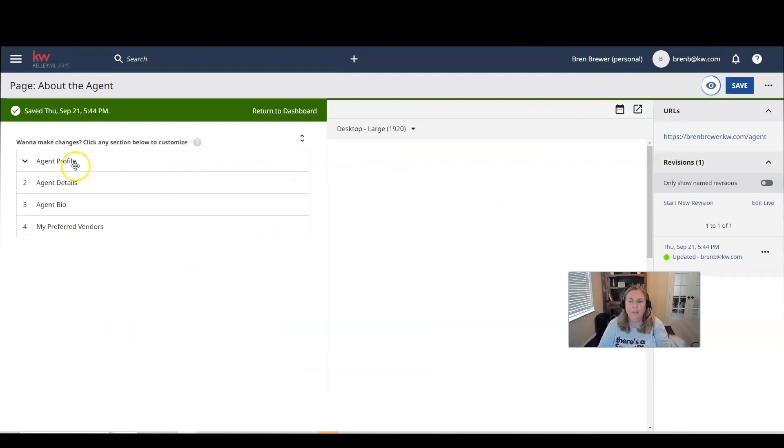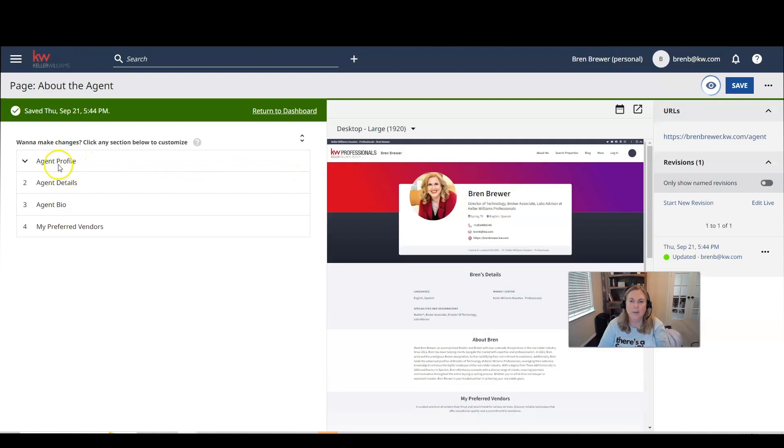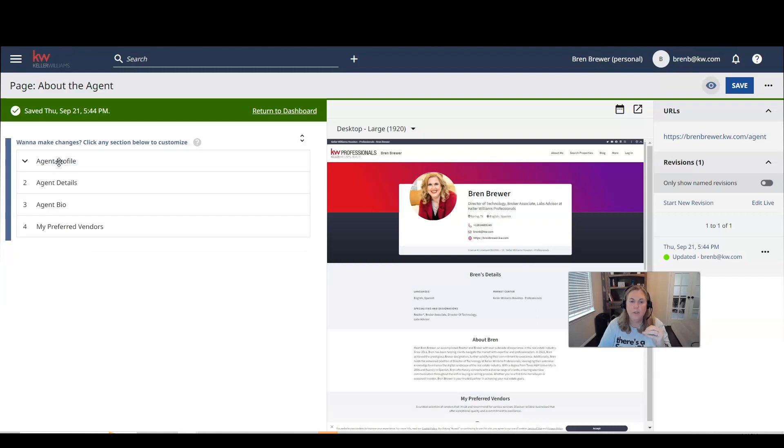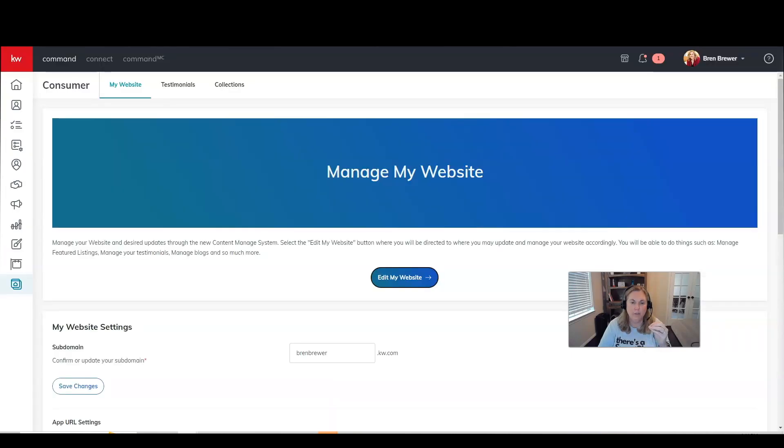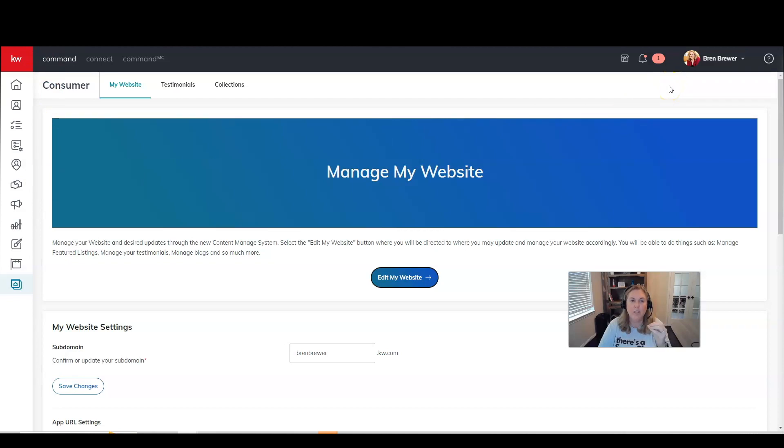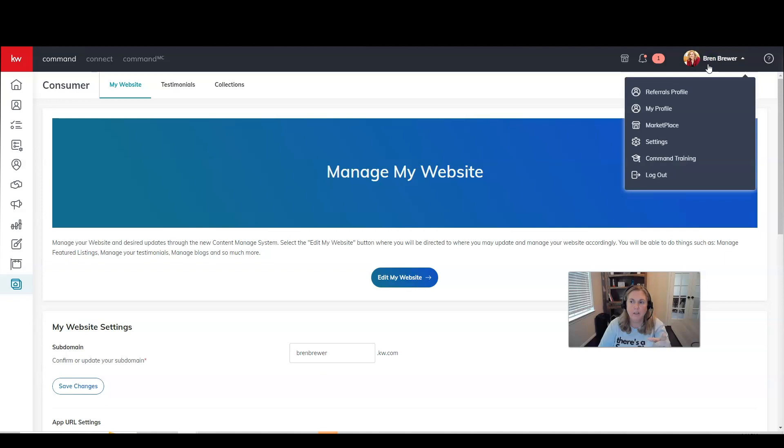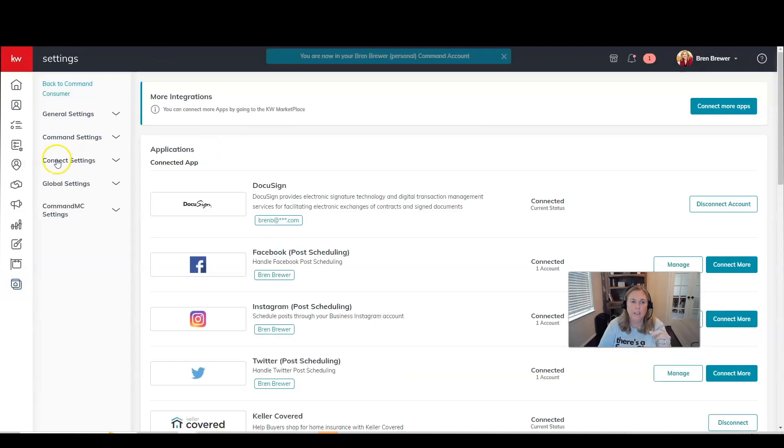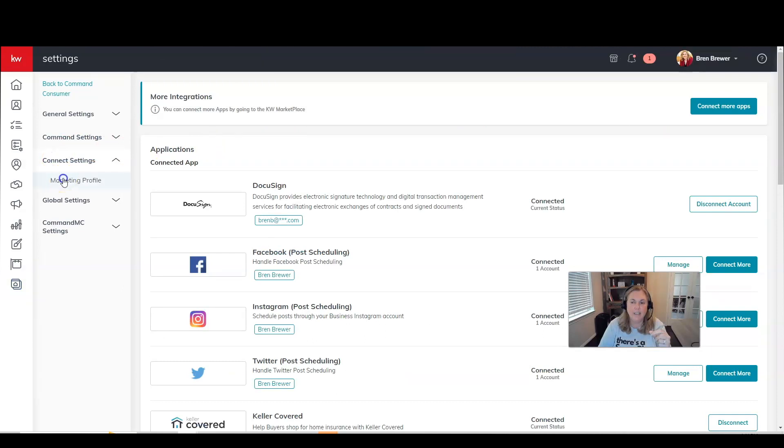Now I know you're noticing in here that we could not change any of this information in our profile. We could only choose to display it or hide it. So what I want you to do is if you want to change any information that is located in your marketing profile. So you will need to go back into command, click on your name in the upper right corner, click on settings, click on connect settings, and then click on marketing profile.